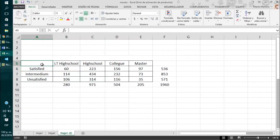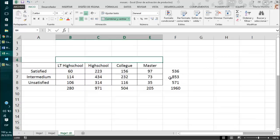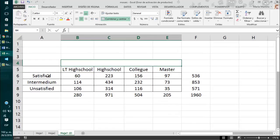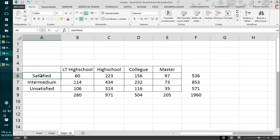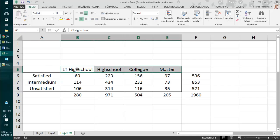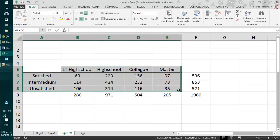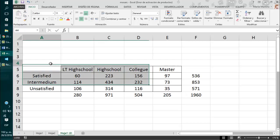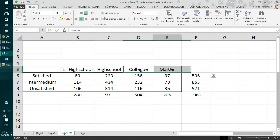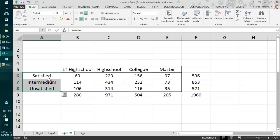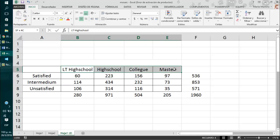We are going to use this data which comes from a survey that they do in the United States in which they study the level of satisfaction of people given their educational degree. In this case, we have three variables which are satisfied, intermediate and unsatisfied. And the educational degrees they have used are less than high school, high school, college and master. This is a contingency table in which we have the dependent variable in the y-axis. We are trying to demonstrate that the level of satisfaction of these people is related to their educational degree. That's why it is considered our dependent variable. And our independent variable must be placed in the x-axis just like we have it here.